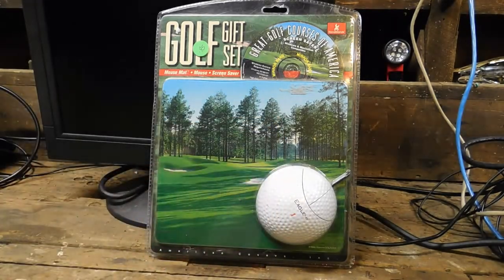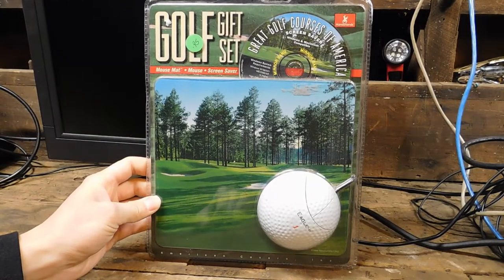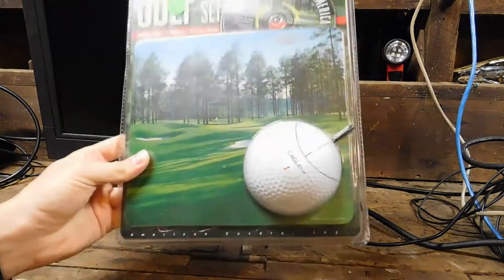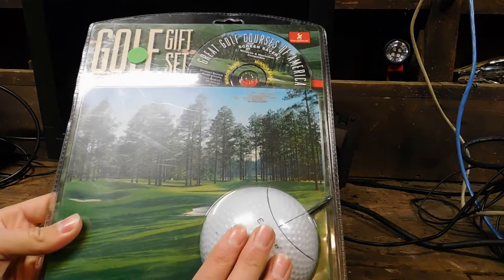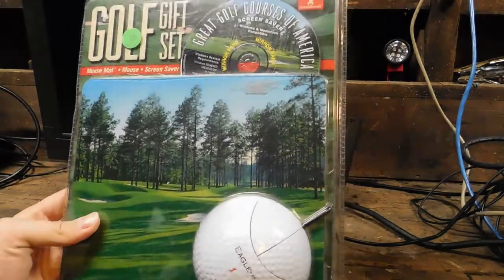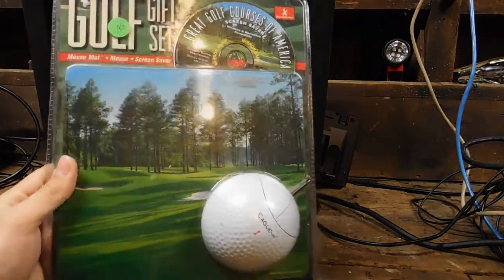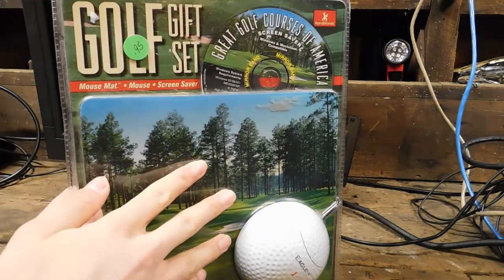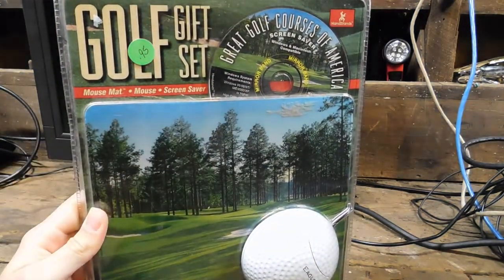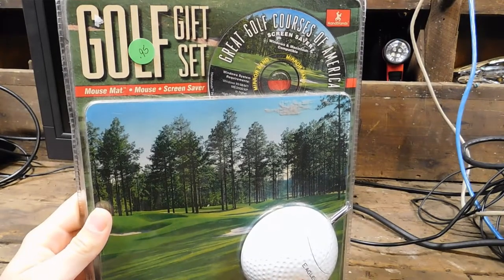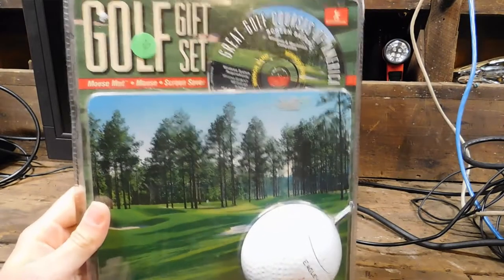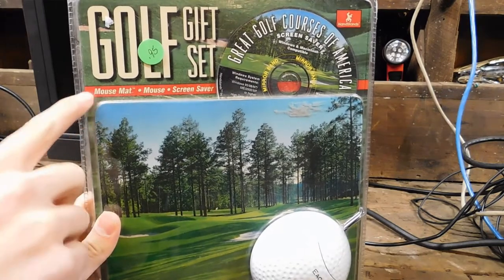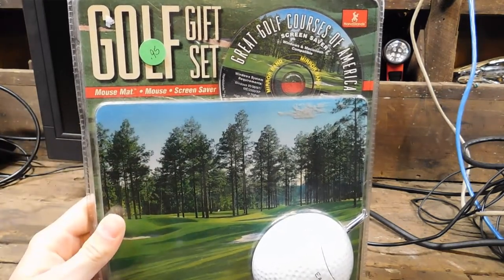And then, the more obscure thing is this golf gift set, which it's not extremely obvious, but this is a mouse shaped like a golf ball, half of it rather. And this is a mouse pad, and it comes with a CD-ROM that includes a screensaver. And they don't call it a mouse pad, they call it a mouse mat, which is apparently a trademarked term.